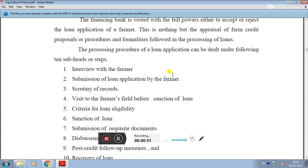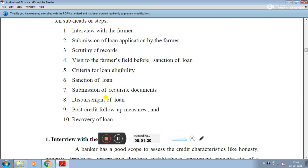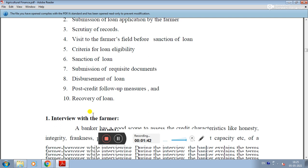The procedure of loan application can be dealt with under the following 10 steps or subheads: first, an interview with the farmer; second, submission of loan application by the farmer; third, appraisal of farmers and scrutiny of records; fourth, visit to farmer's field before sanction of loan; fifth, criteria for loan eligibility; sixth, sanction of loan; seventh, submission of requested documents; eighth, disbursement of loan; ninth, post-credit follow-up measures; and tenth, recovery of loan.